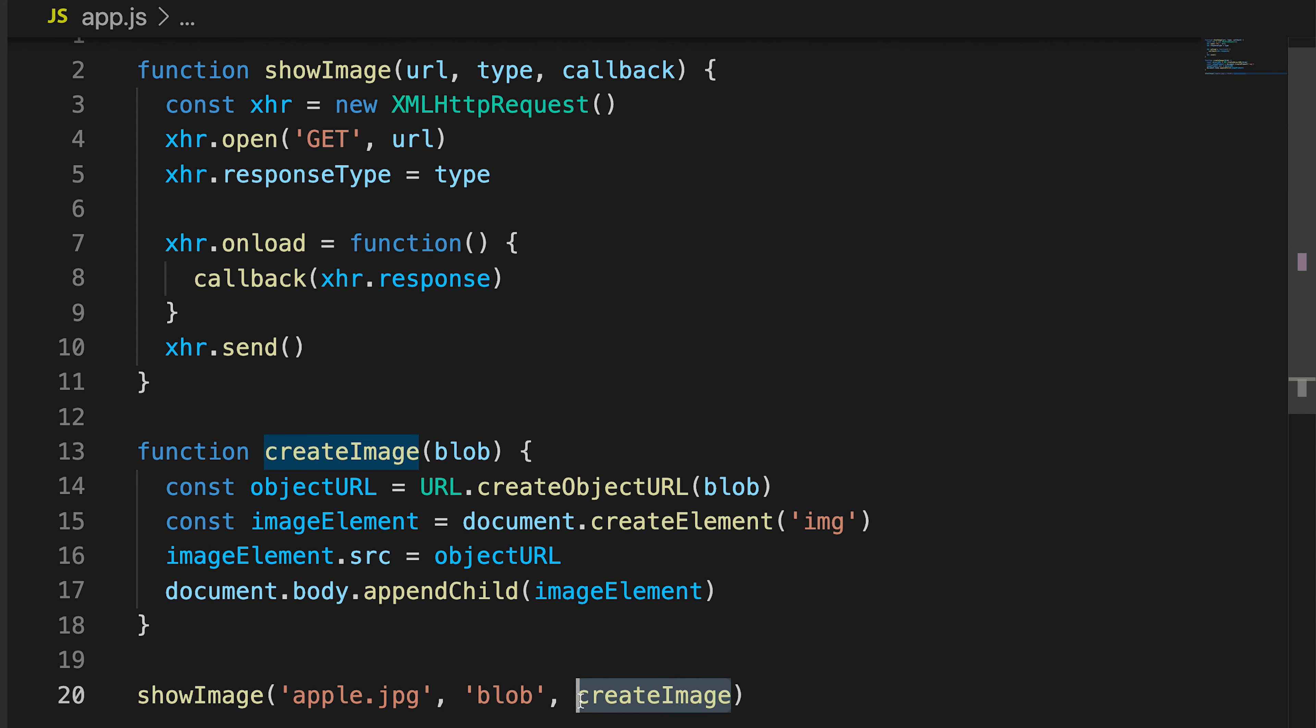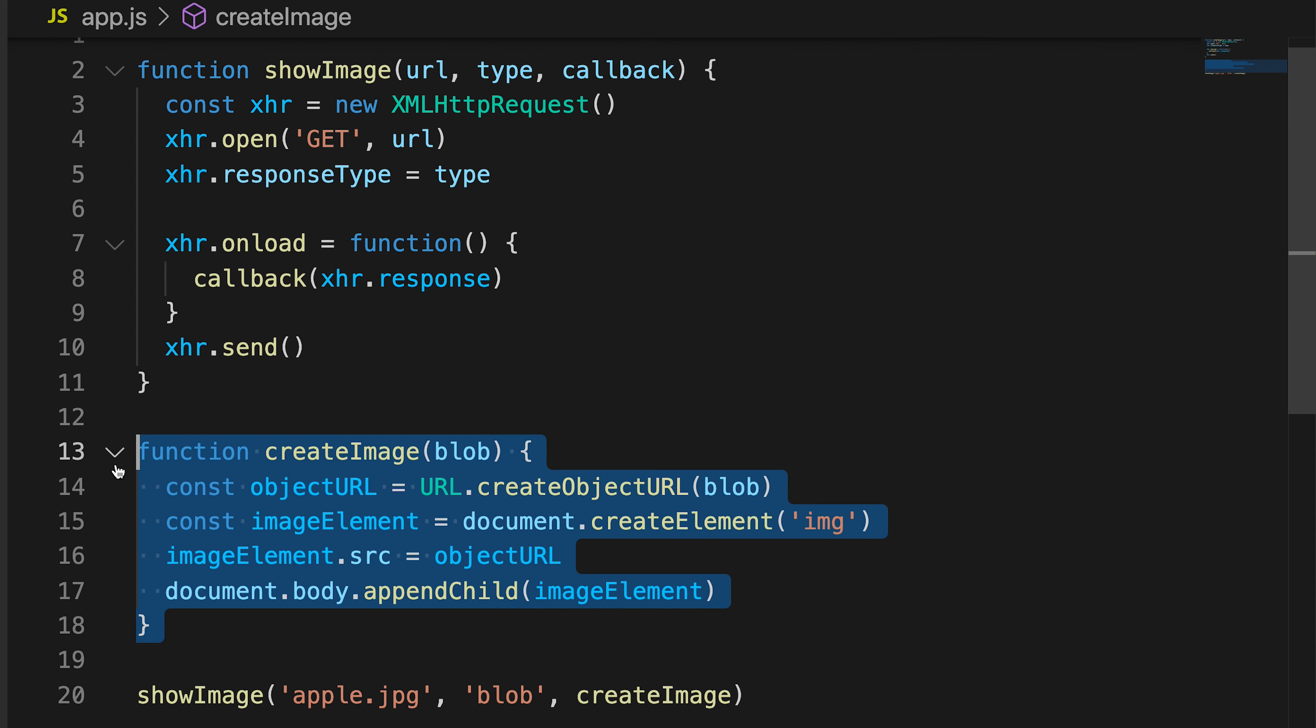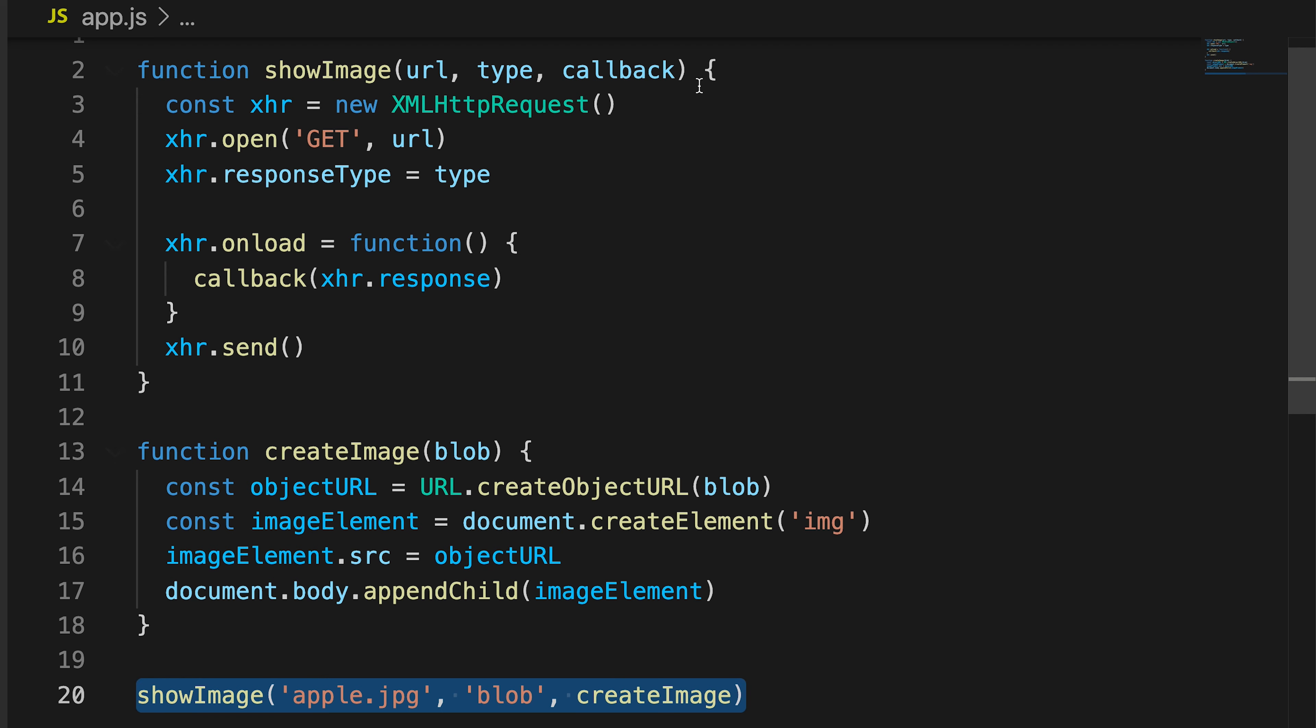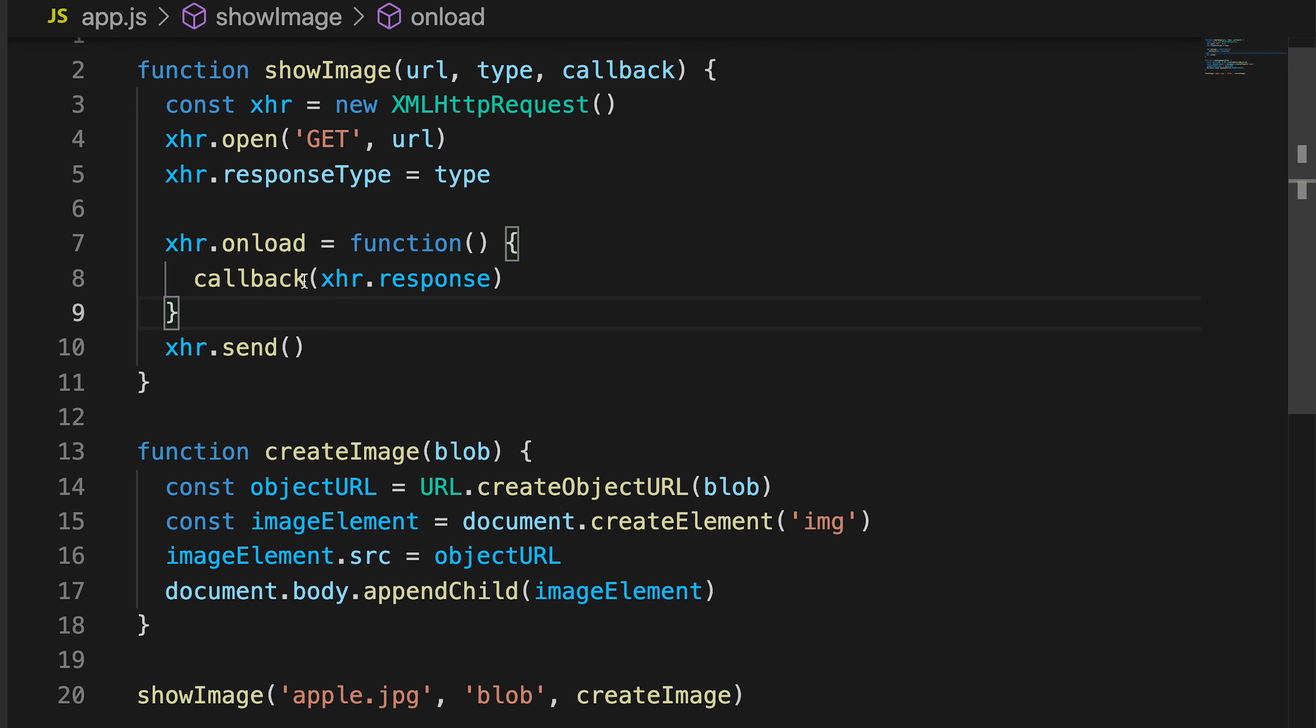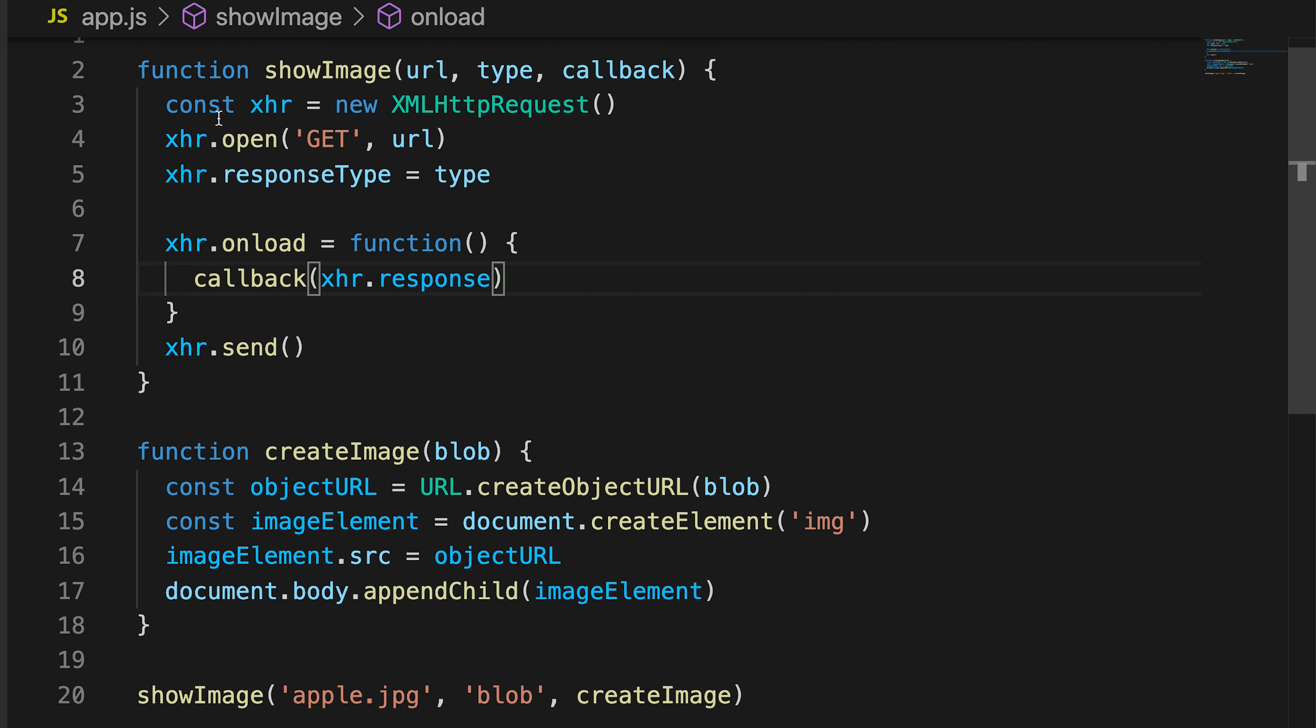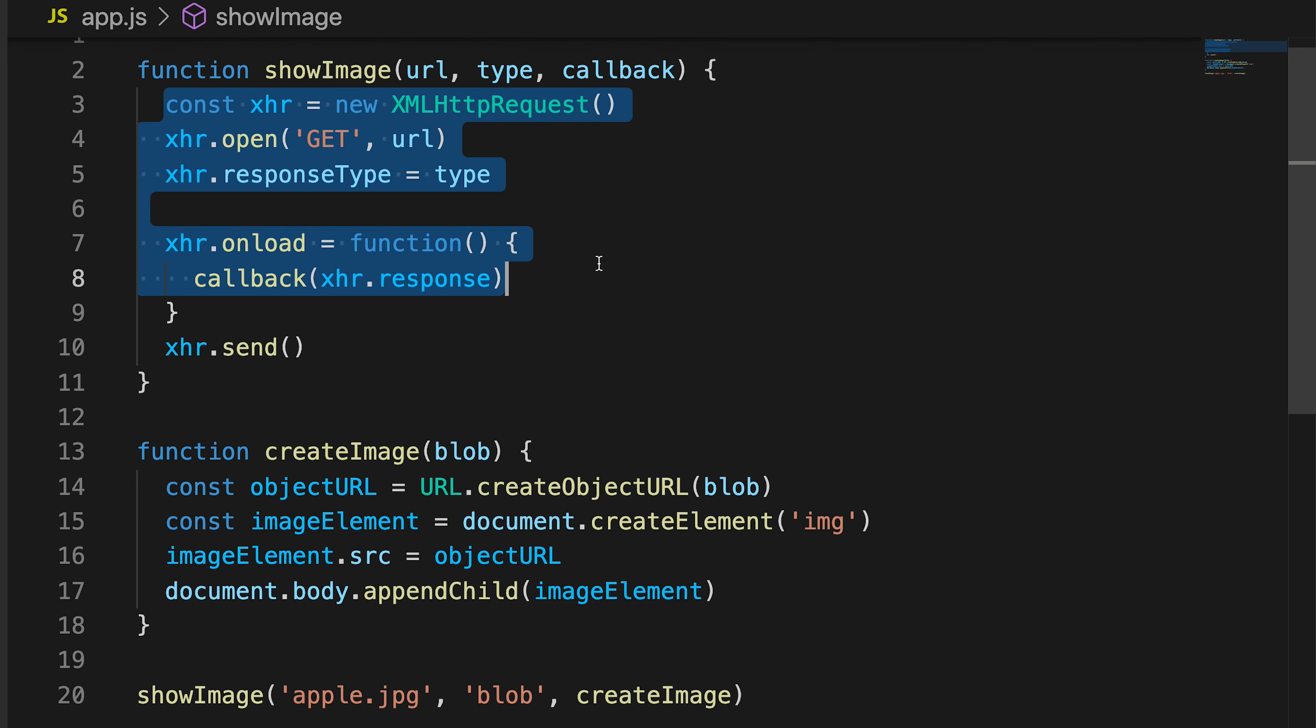So this is interesting. This is the callback, you can see the function createImage here. And I am essentially passing it through into this function. So this is it now, this is createImage, and I'm going to be using it here. But I'm only going to be using it after all of this has completed.